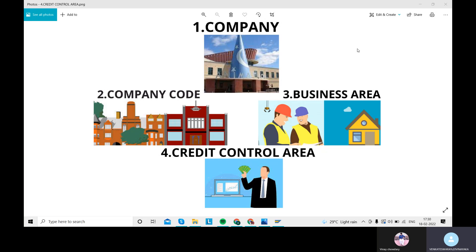When it comes to the credit control area — what do you mean by credit control area? Credit control area controls the credit limit of the customer. Suppose you have a huge customer and you are exporting a bulk amount of material to that customer, but he doesn't have enough money to pay for your exports. In that case, you give that credit amount to the particular customer, and after that you will get some interest based on the fixed amount. That is why credit control area is very important in our FICO organization.